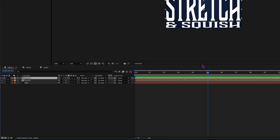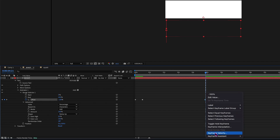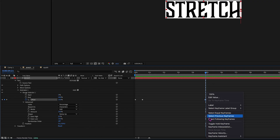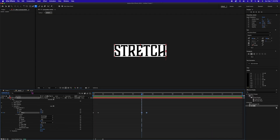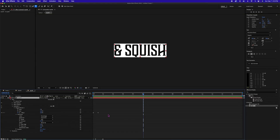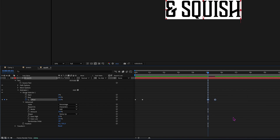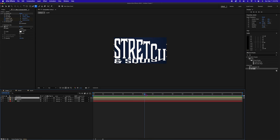Now we're going to animate the text out. Double click on your composition — we want the animation to end at about five to five and a half seconds. Copy the keyframes and paste them, then right click and go to Keyframe Assistant and then Time Reverse Keyframes. That reverses those keyframes so now you have an animate in and animate out. Go back into the squish layer, do the same thing — copy, paste, right click, Keyframe Assistant, Time Reverse Keyframes — and push those in just a little bit. Go back to your main composition and hit spacebar; you'll see they go away.